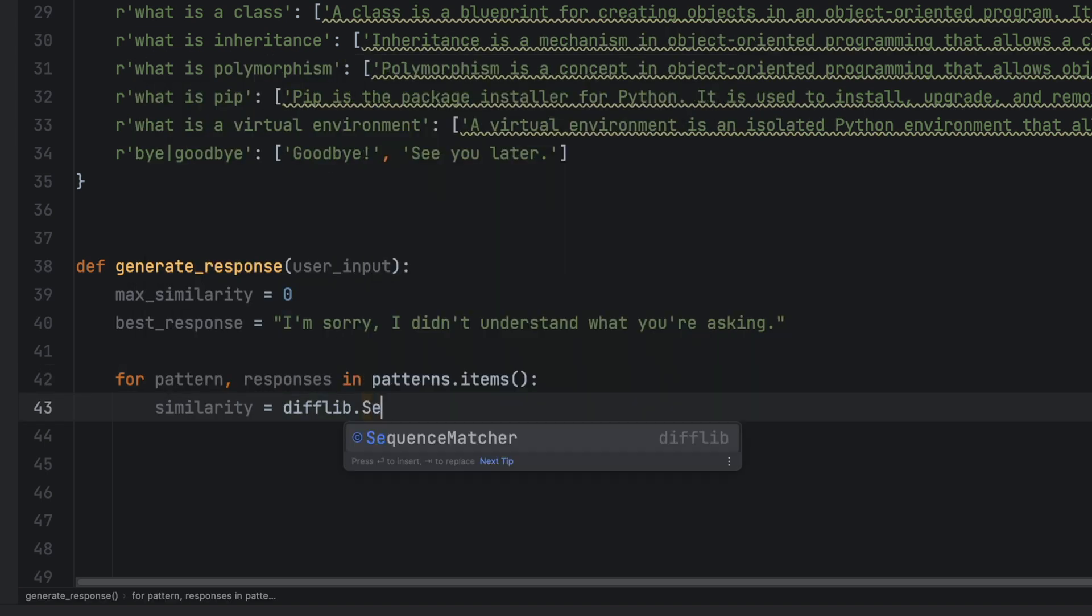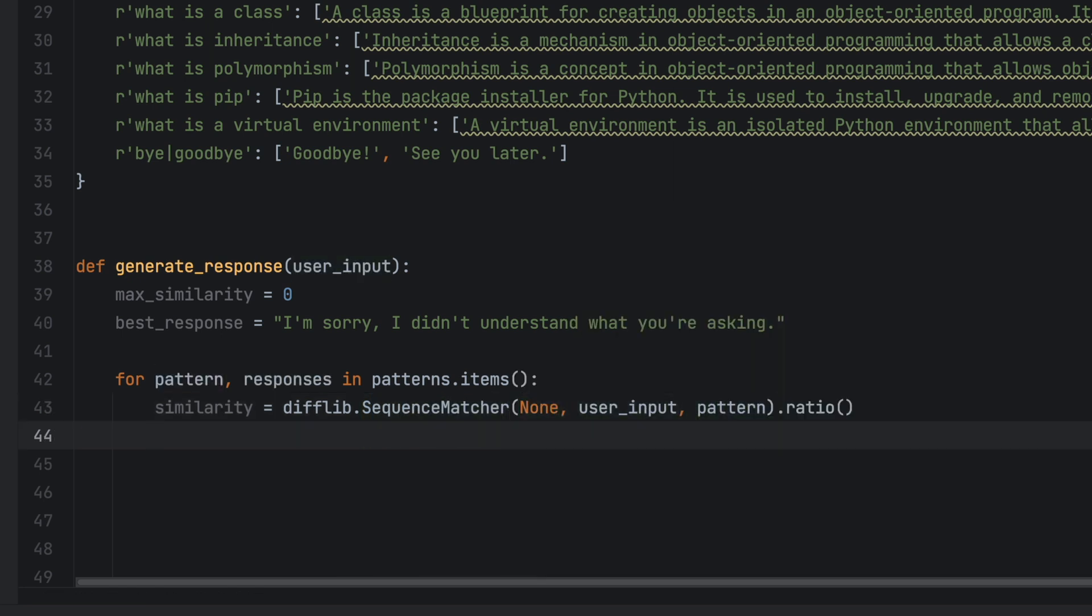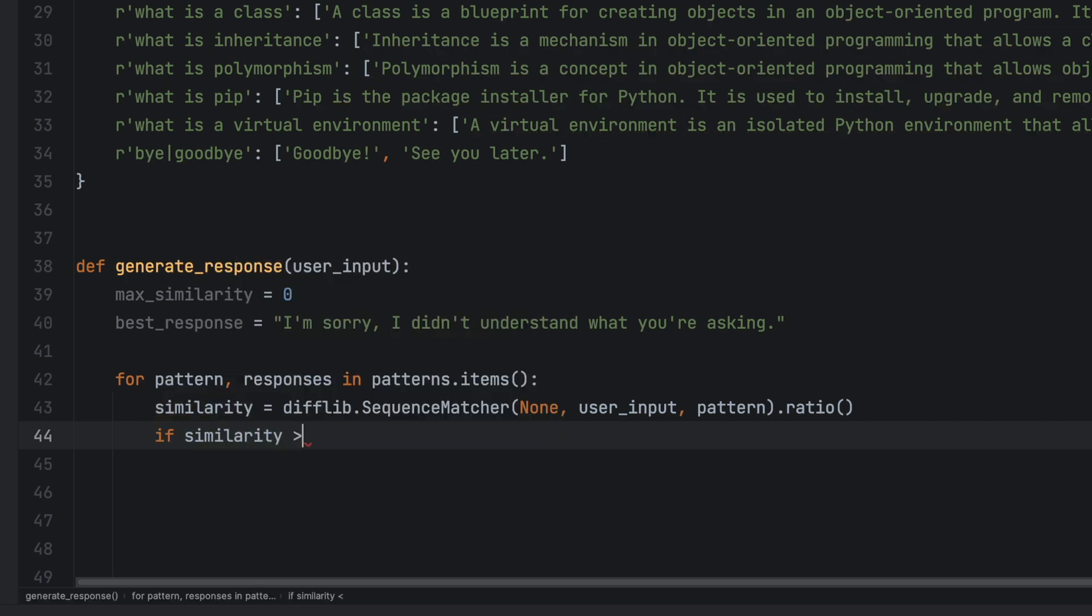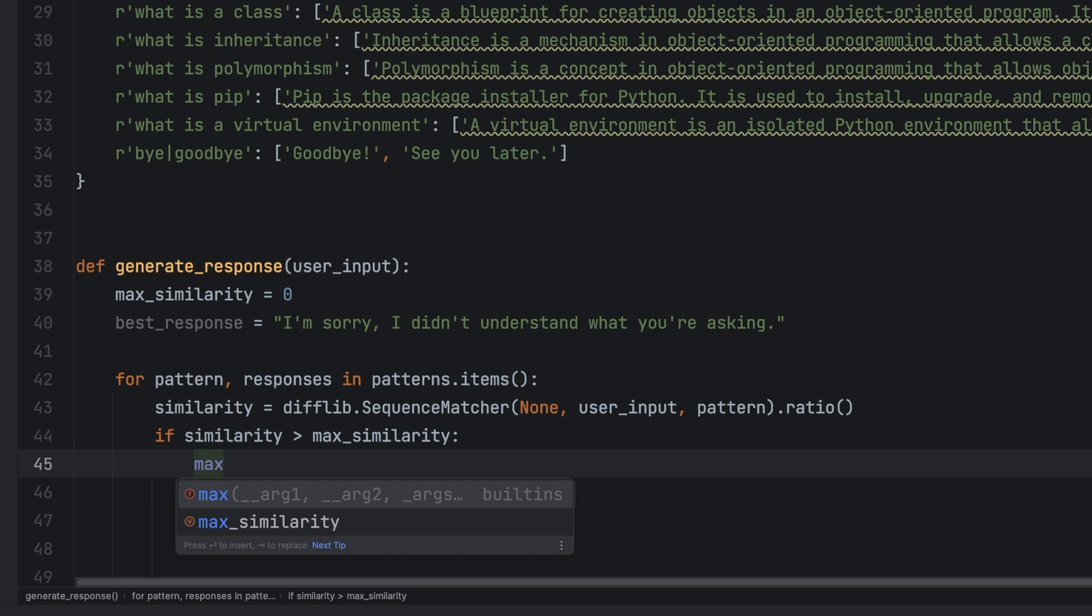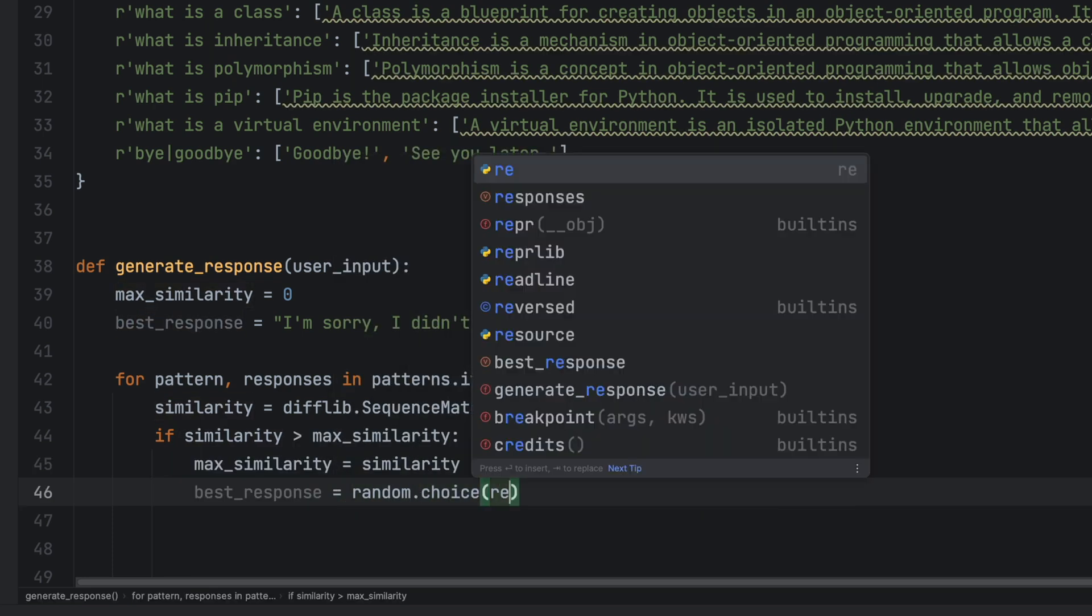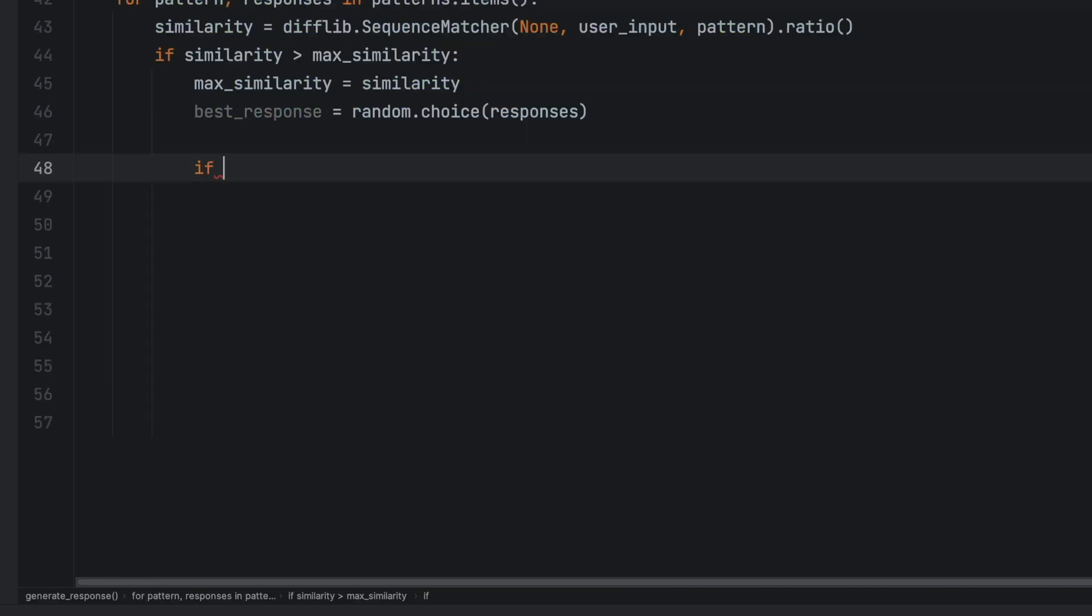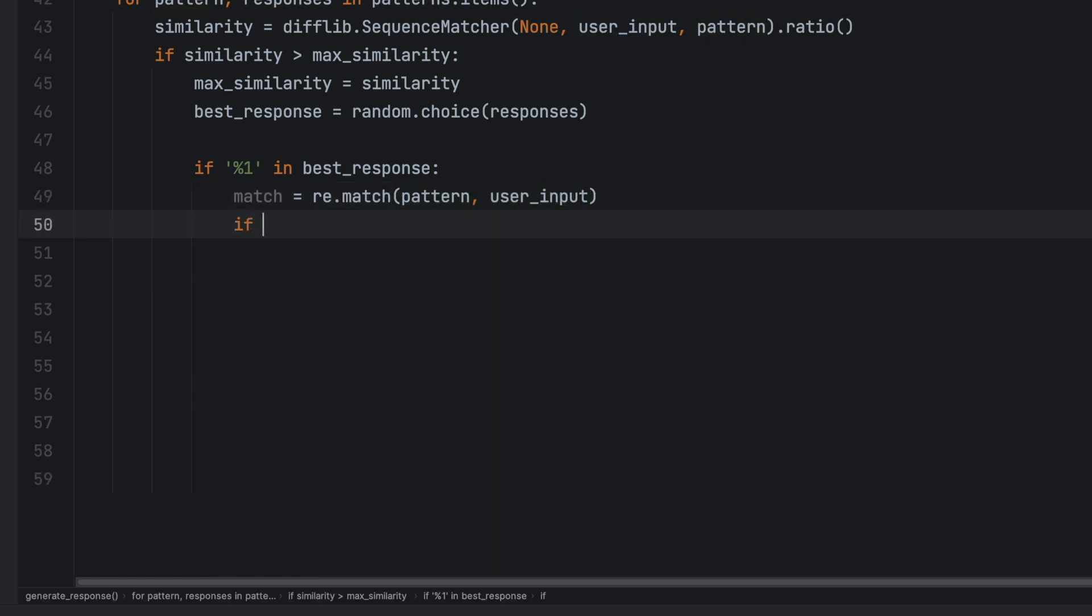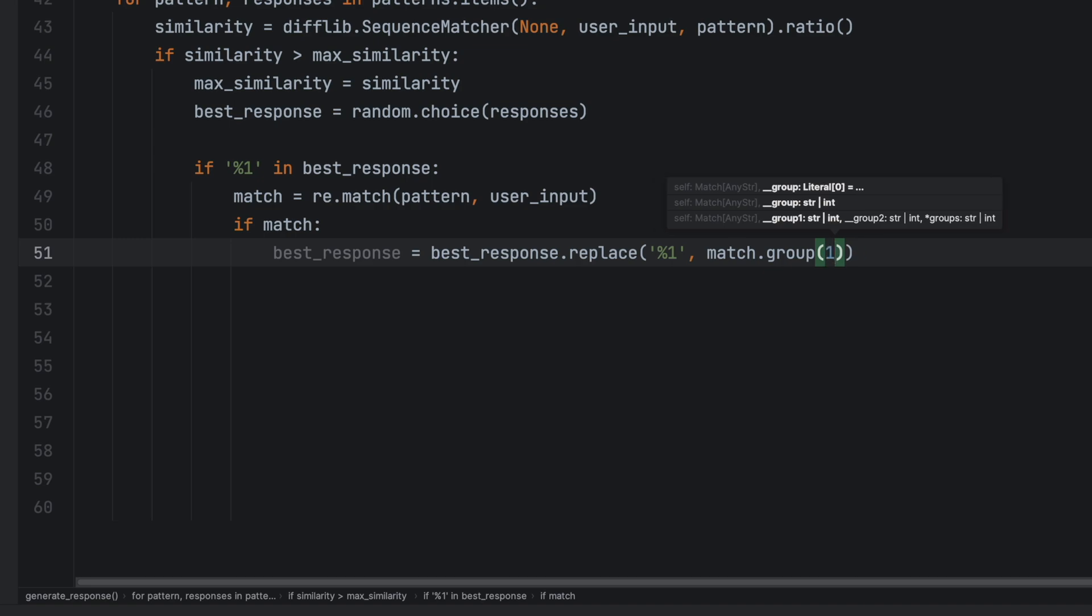We'll store this value under the name similarity. Following that we'll compare the similarity with the max similarity. If the similarity is higher than the max similarity we'll set it as the new max value. We then proceed to make the best response a random choice. If the response contains a string %1 we'll use the difflib library to extract the user's input that matches with the pattern and substitute it into the response. This will enable us to generate a customized response based on the user's input.